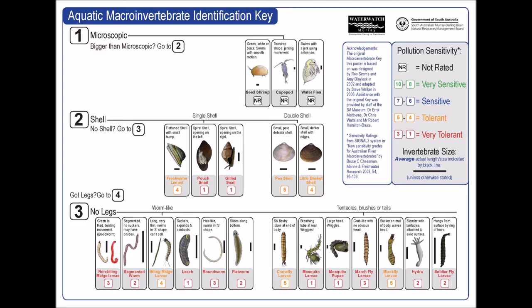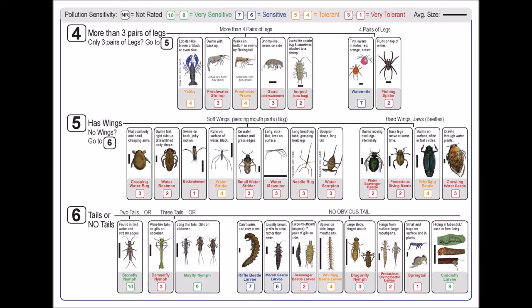Included on the identification key is the benthic scale of macroinvertebrates. That assigns a rating to each type of macroinvertebrate depending upon their sensitivity to pollutants, rated from one to ten, with one being very tolerant and ten being very sensitive. The snail we just looked at is rated at one — very tolerant. The mayfly is rated at nine — very sensitive. So if there are a lot of snails and other tolerant species but no mayflies or sensitive species, it would indicate pollutants. This is one tool that environmental scientists use to determine water quality in bodies of water like lakes, rivers, and wetlands.